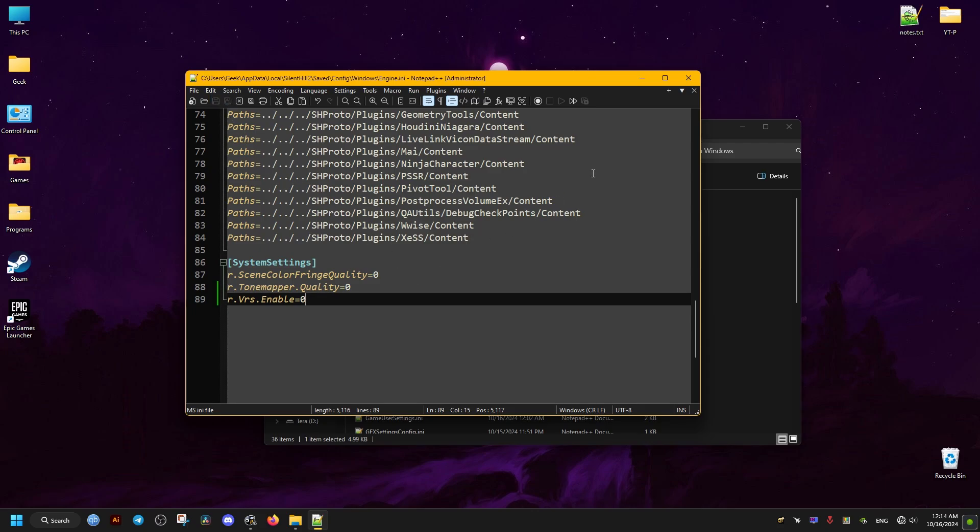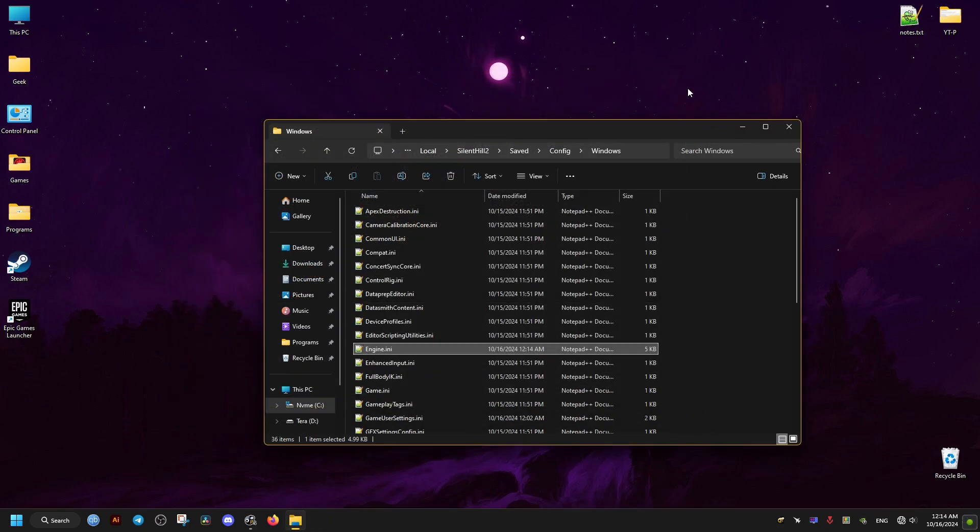Then that's it and then we close this and we launch our game. I hope this helps you and peace out.